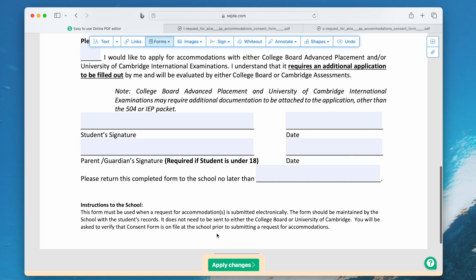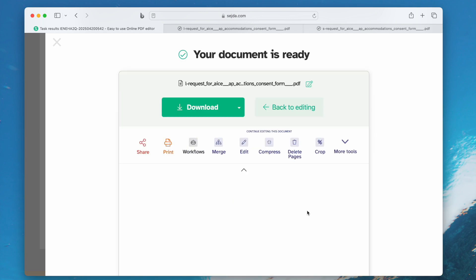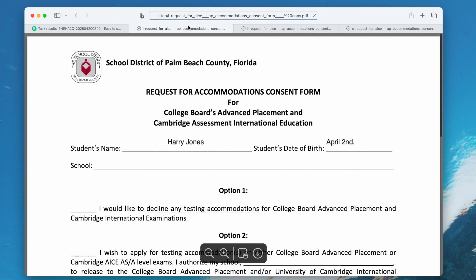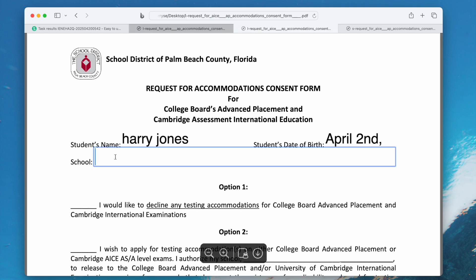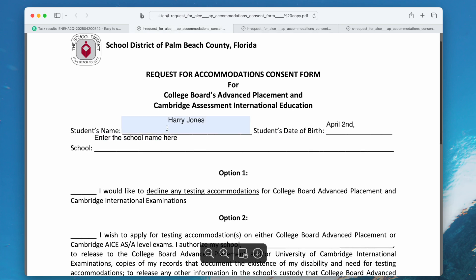Finally, apply changes and download the file. You will be able to enter texts with a suitable font size, and you can compare the results with the font size in the original file.